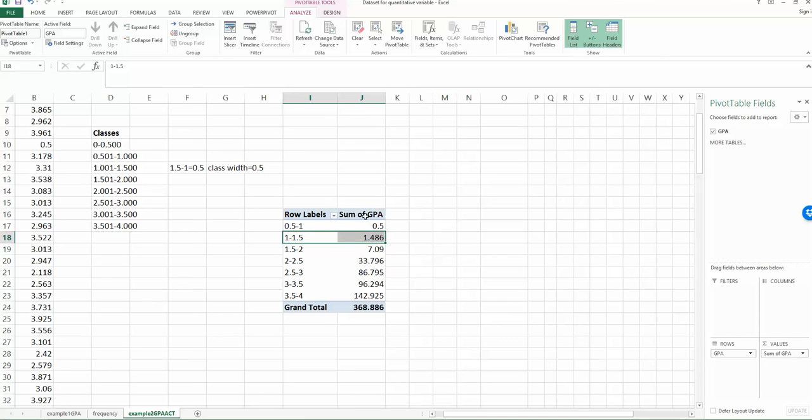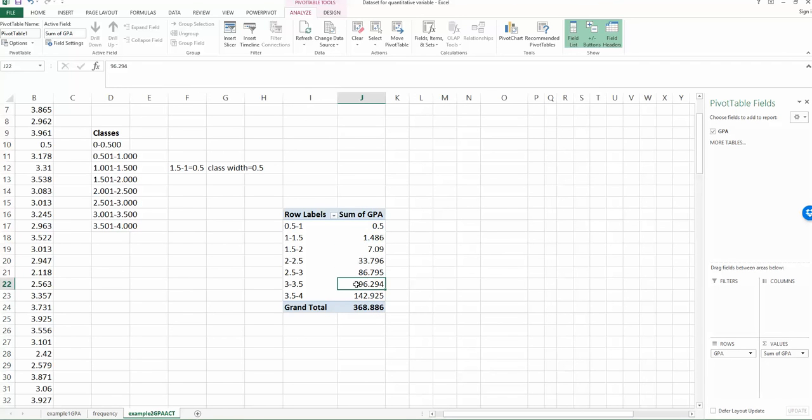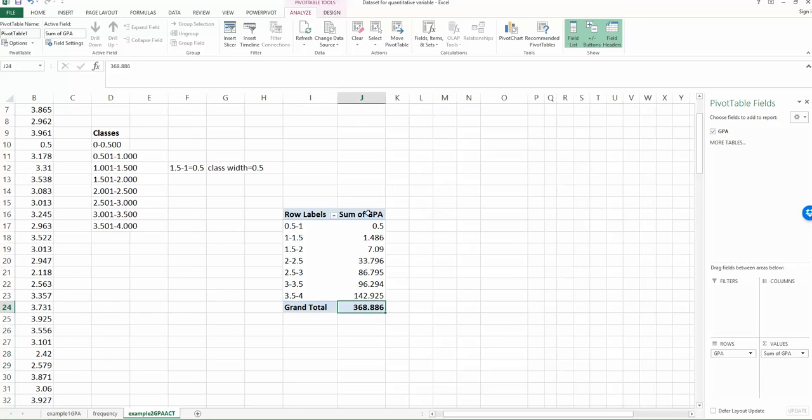So now look at the second column. You will find there are some mistakes. They are not my frequency, right? The frequency has to be an integer. And also we know we have total 120 observations, but here the total observation is 368.886. So that's not my observations. So what happened?